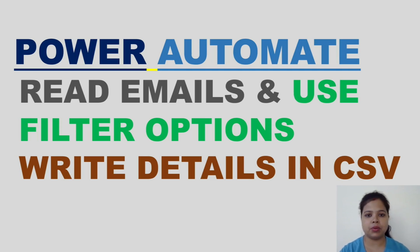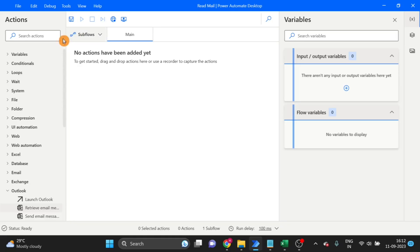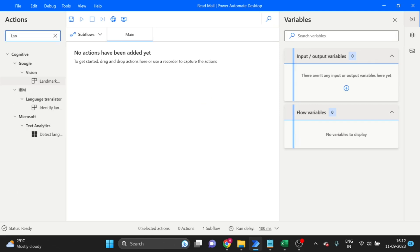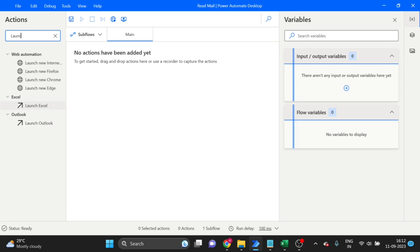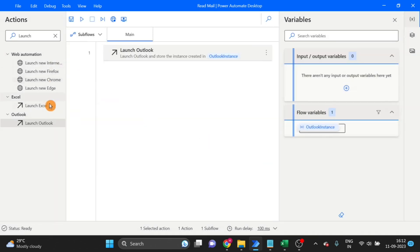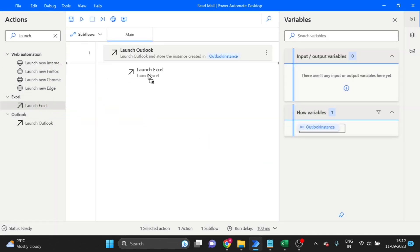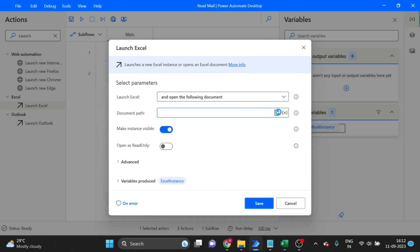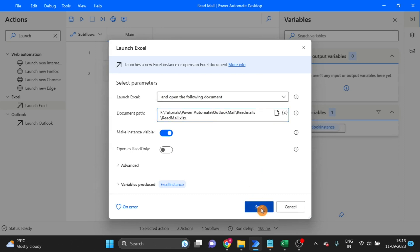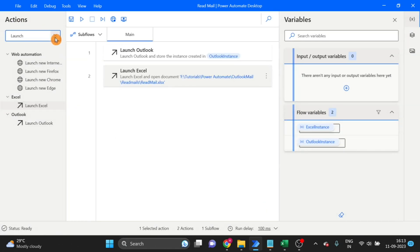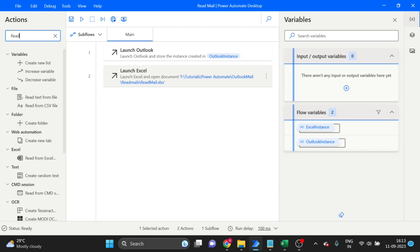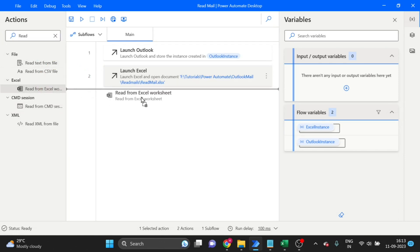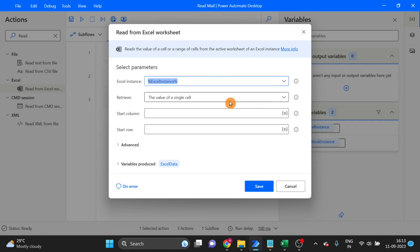I have created a flow. The first action I'm going to use is Launch Outlook — drag and drop that action here and click Save. Then Launch Excel — I want to use the location of my Excel file. After that, take the Read Excel Worksheet action and drag and drop it here.